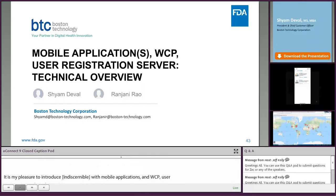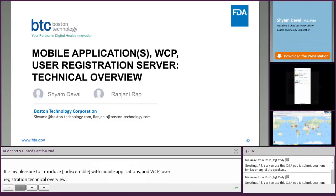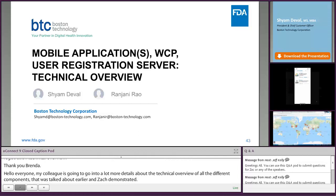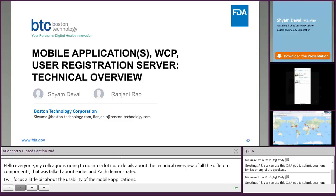Thank you, Brenda, and hello, everyone. My colleague Ranjini is going to go into a lot more detail about the technical overview of all the different components that David talked about earlier and Zach demonstrated. I'm going to focus a little bit on the usability aspects of the mobile application and then hand over to Ranjini for the technical overview.